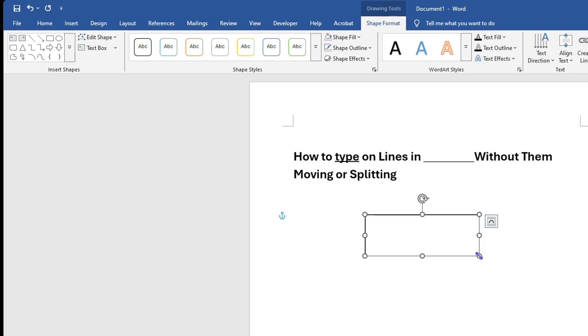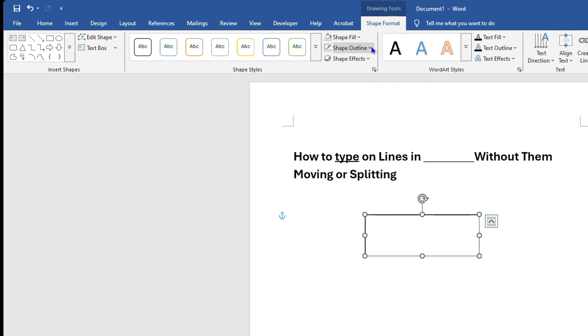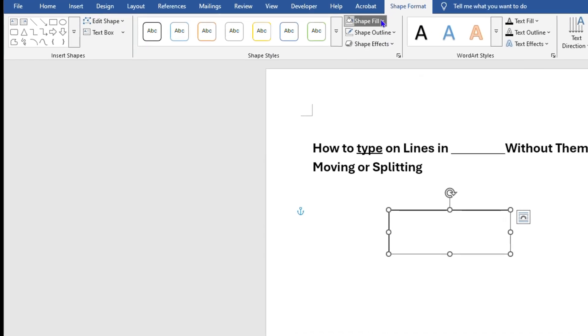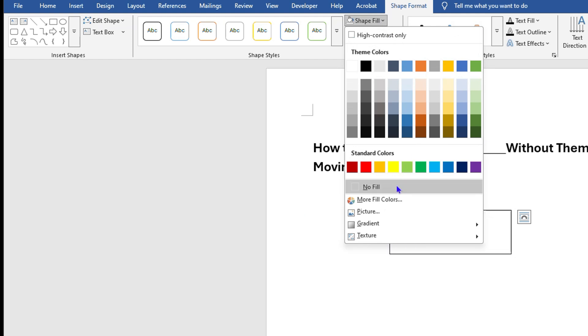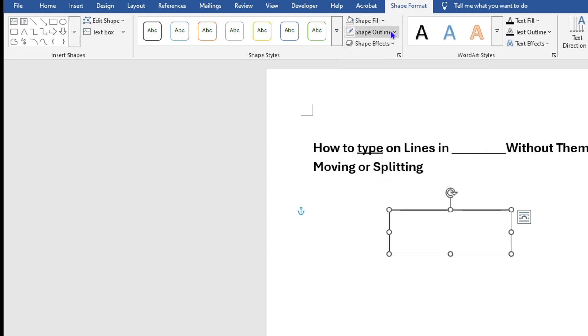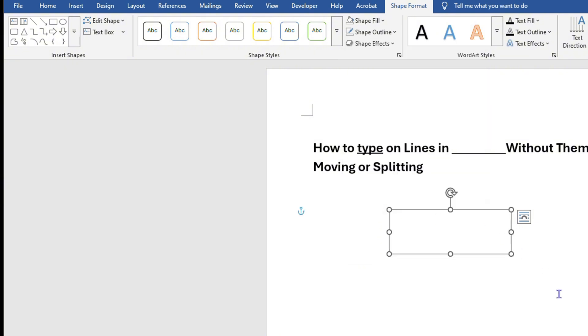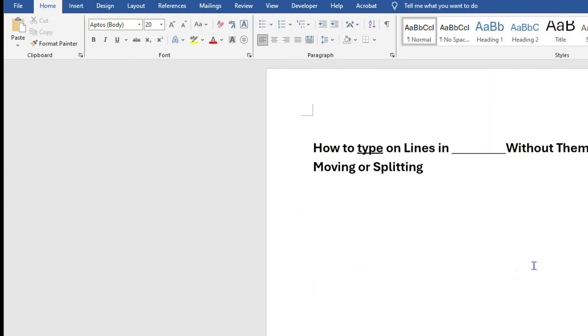You want to ensure that once you draw the text box, you go back to where you have Shape Fill—it's under the Shape and Drawing here—so you go to Shape Fill and you basically click 'No Fill,' and you go to Shape Outline and you basically click 'No Outline.'